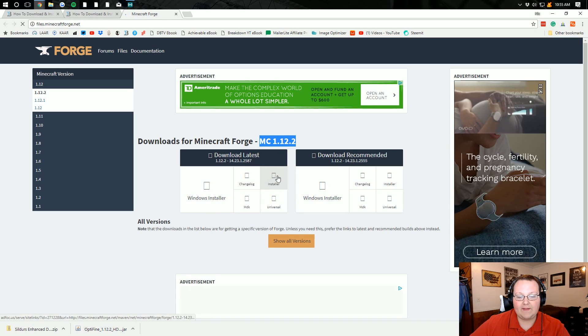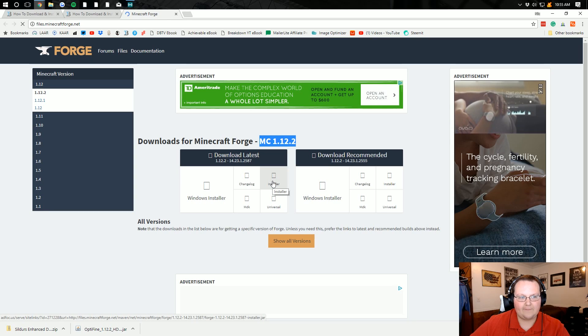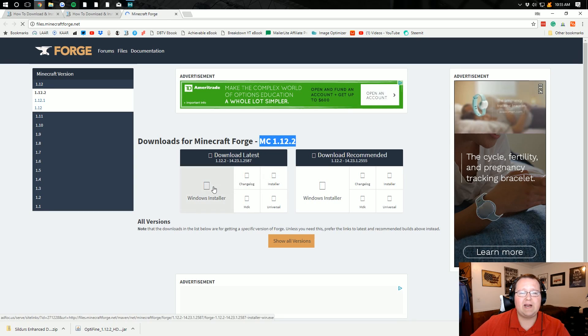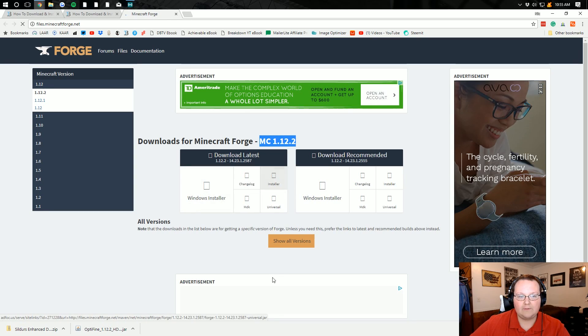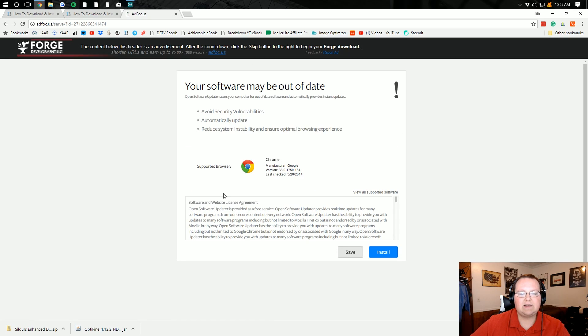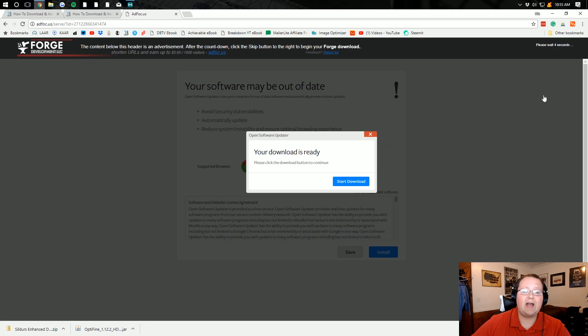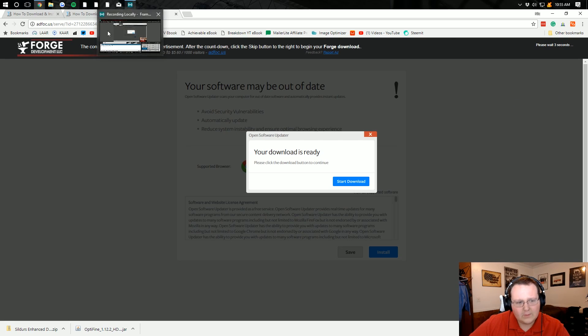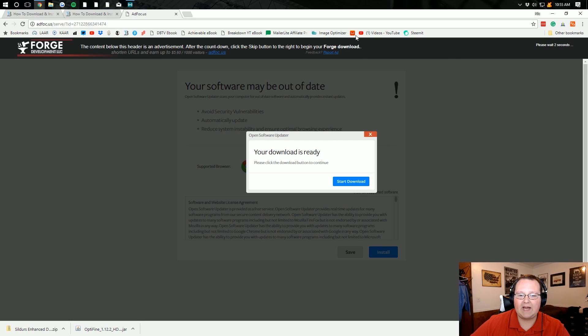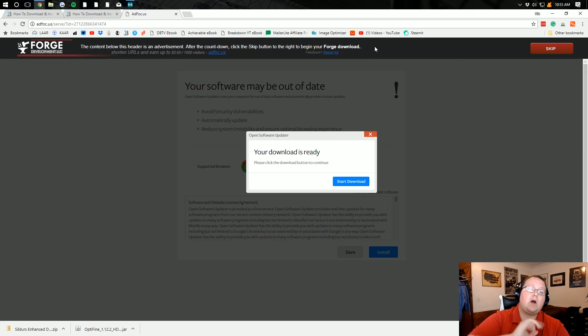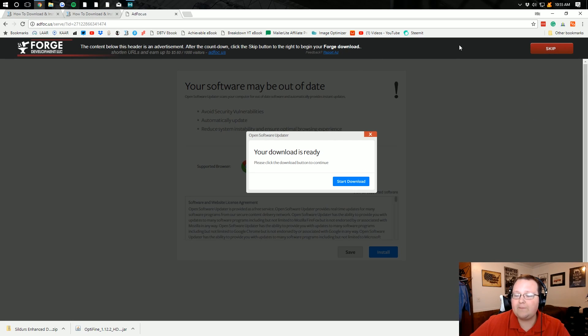And I'm going to go ahead and click on the installer right here. For some reason the images aren't loading. Computer's being a little slow. Go ahead and click on Installer right there. It takes us off to AdFocus, where we have to wait six seconds. In these six seconds, I will say that the only reason Forge uses AdFocus is because they have to make a little bit of money for all the work they put into Forge. Ignore everything on the page.